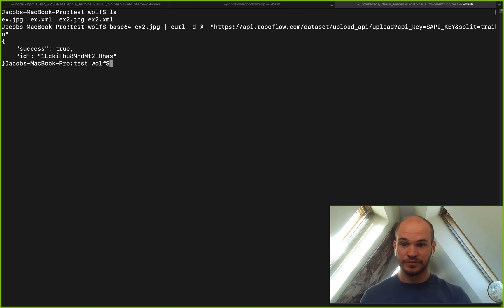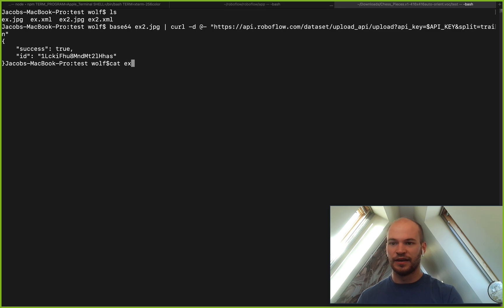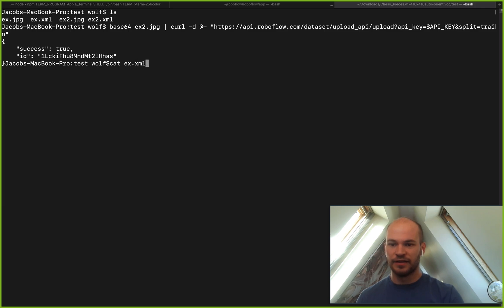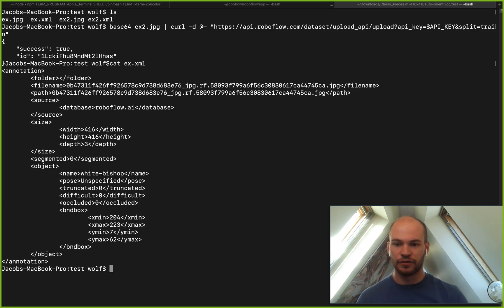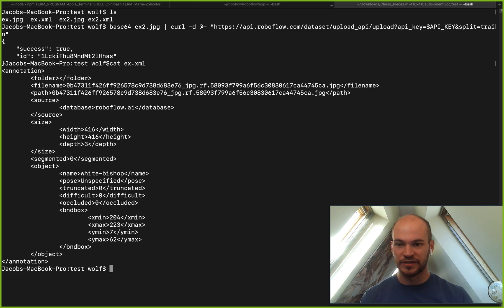So to go through the way we would do that. So we maybe first have our XML file. This is a VOC XML annotation format, although we do support over 30 annotation formats at RoboFlow.